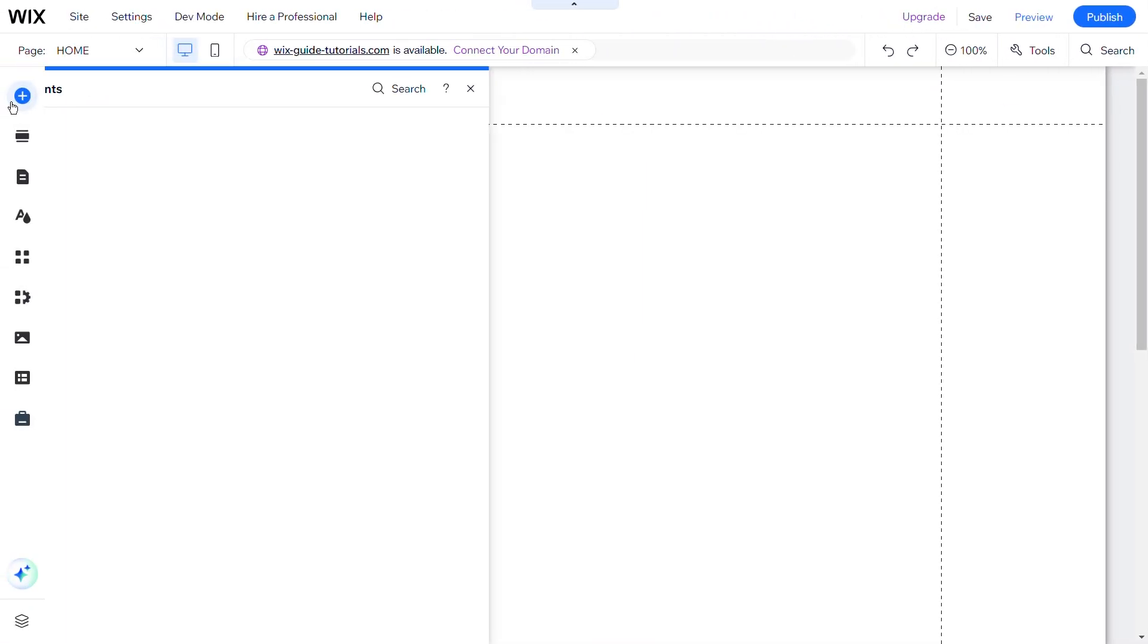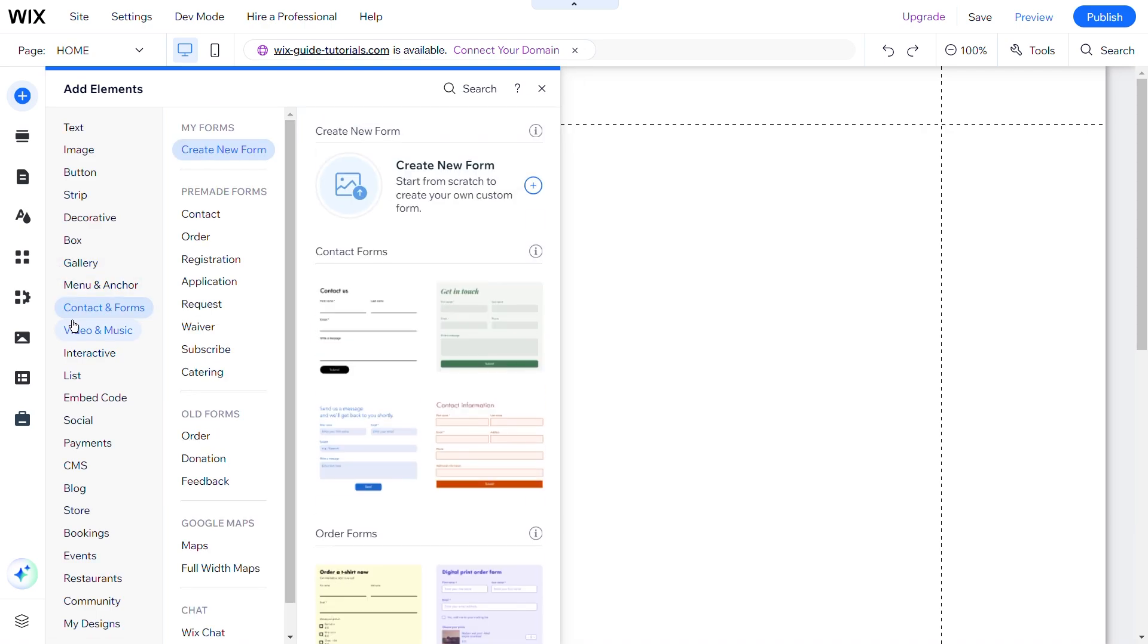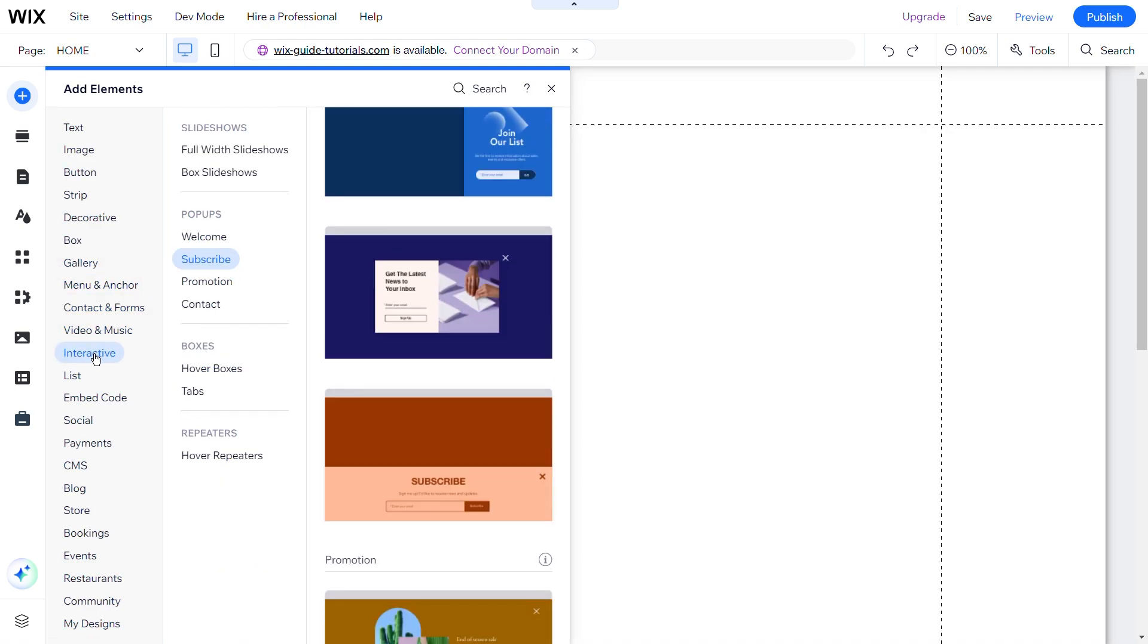To add a pop-up to your website, go to Add Elements and select Interactive. Here, you will find four options.